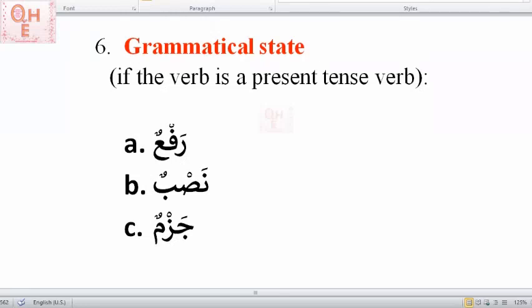One more thing the pattern will tell you is the grammatical state of a present tense verb. There is no grammatical state for past tense verbs — past tense verbs are stateless. Just as human beings have moods, verbs have moods too. A present tense verb has three kinds of states: rafa', nasb, and jazm. The first one, rafa', is called the default state. We will go over the states in more detail in later sessions.